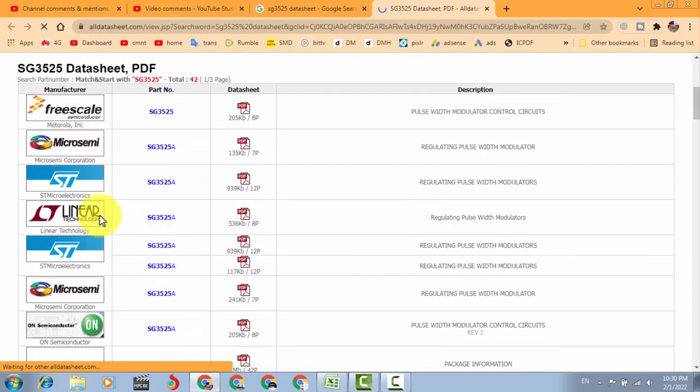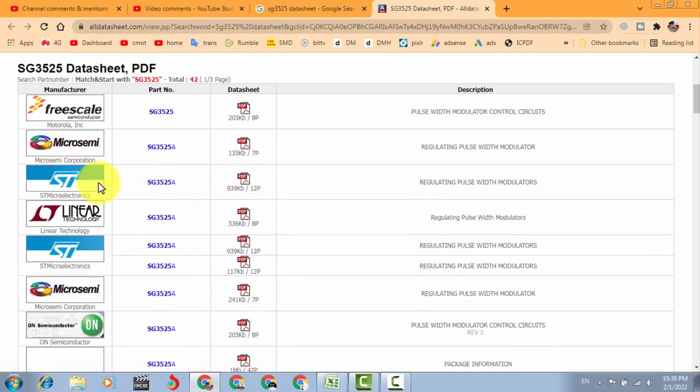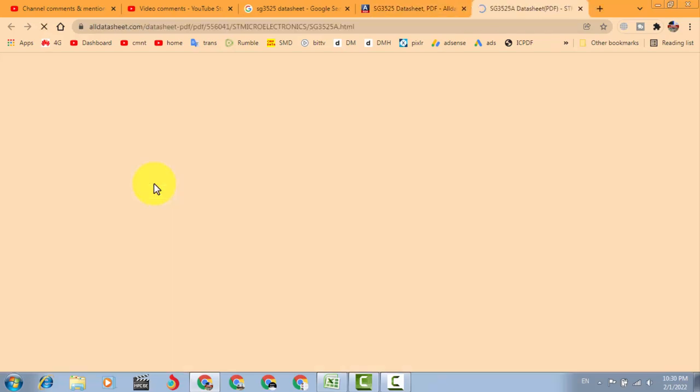Just only you can select your required manufacturer. For example, ST Microelectronics.